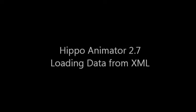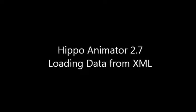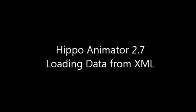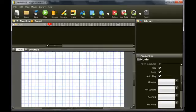This tutorial demonstrates how to load XML data using Hippo Animator 2.7. XML is a way to store data in a text-based file.